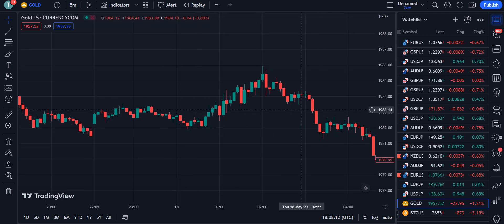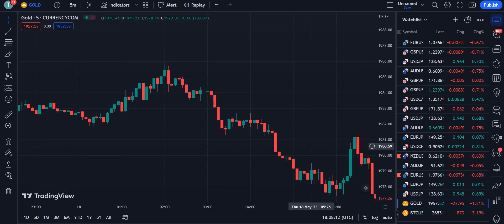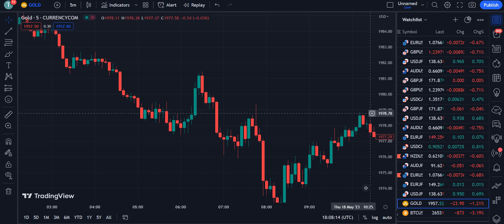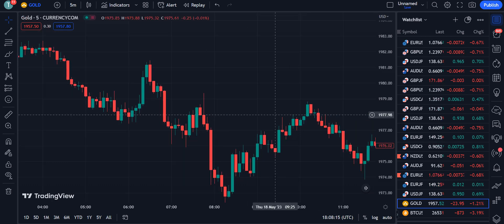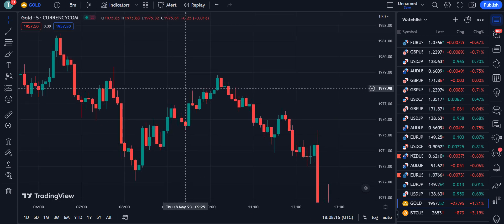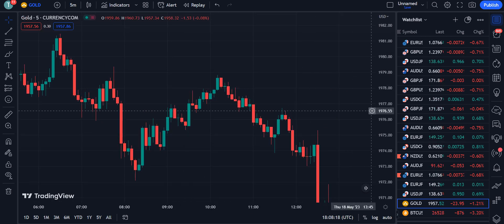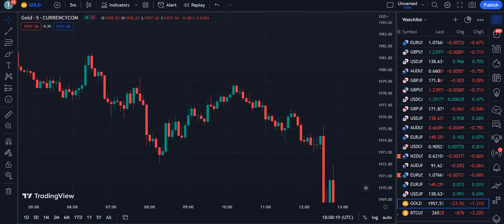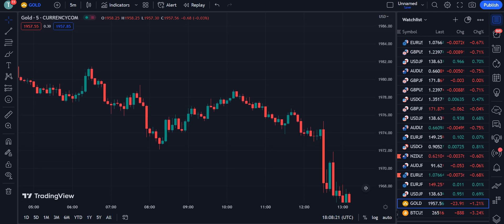I want to tell you that this strategy can not only be used for forex, but also for crypto and stock market. But before going towards the details, I want to tell you which broker I am using for my trading.